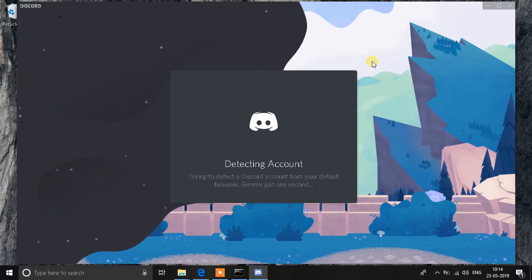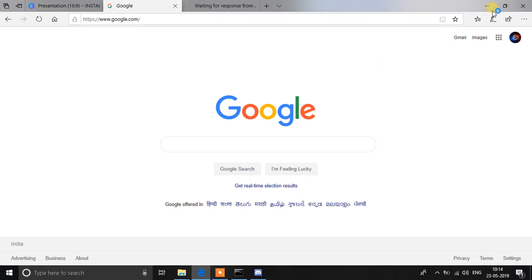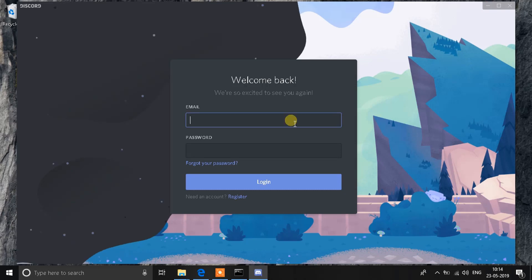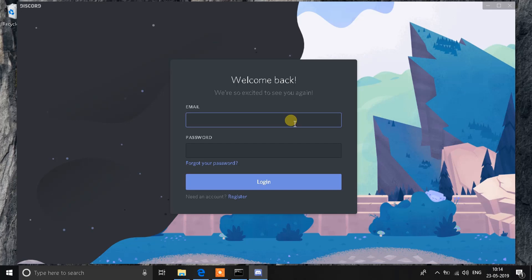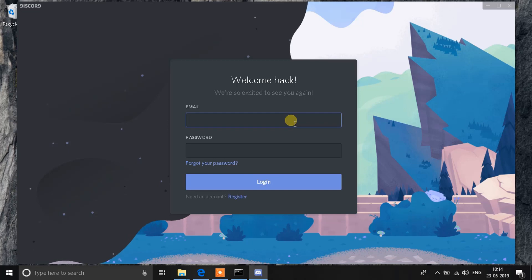As you can see, Discord has opened up just like before and it's working as expected. This might take a little while to fix, but this is the best fix available right now. I hope this helped — if you liked this video, click the like button, and if you're new to the channel, click subscribe. Have a good one!